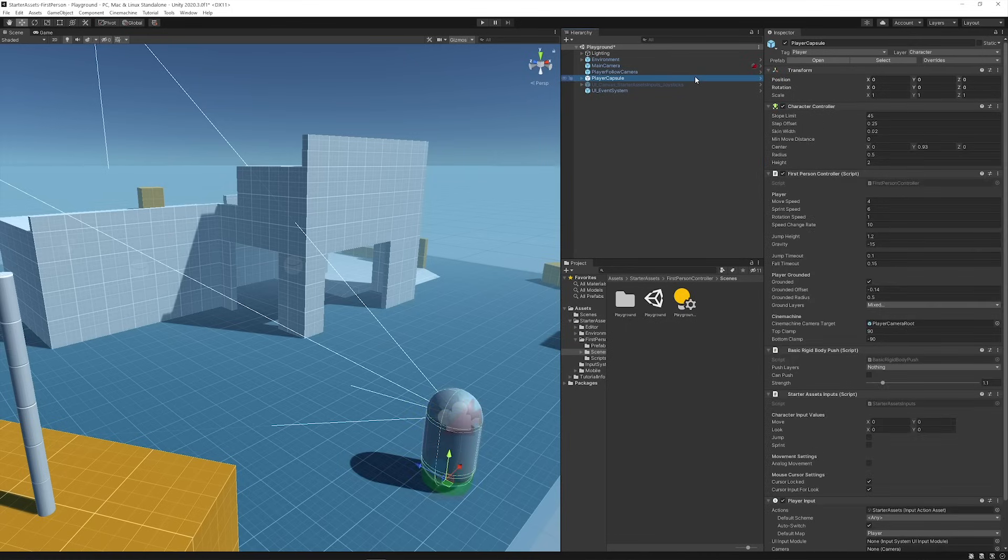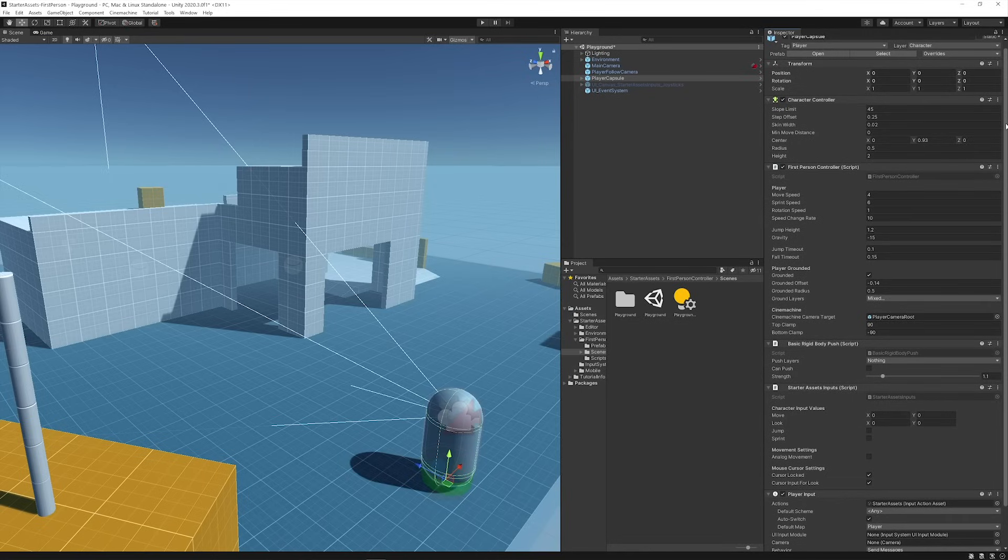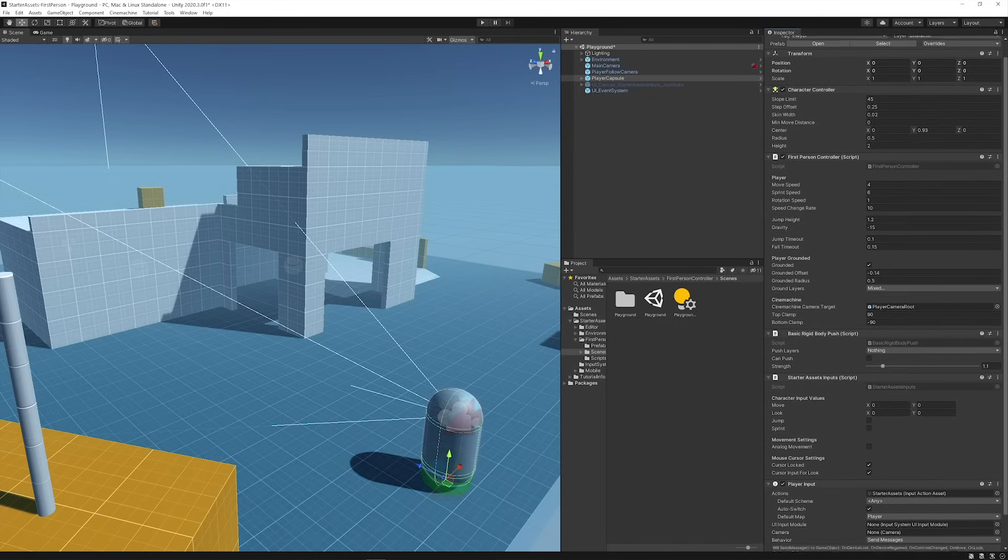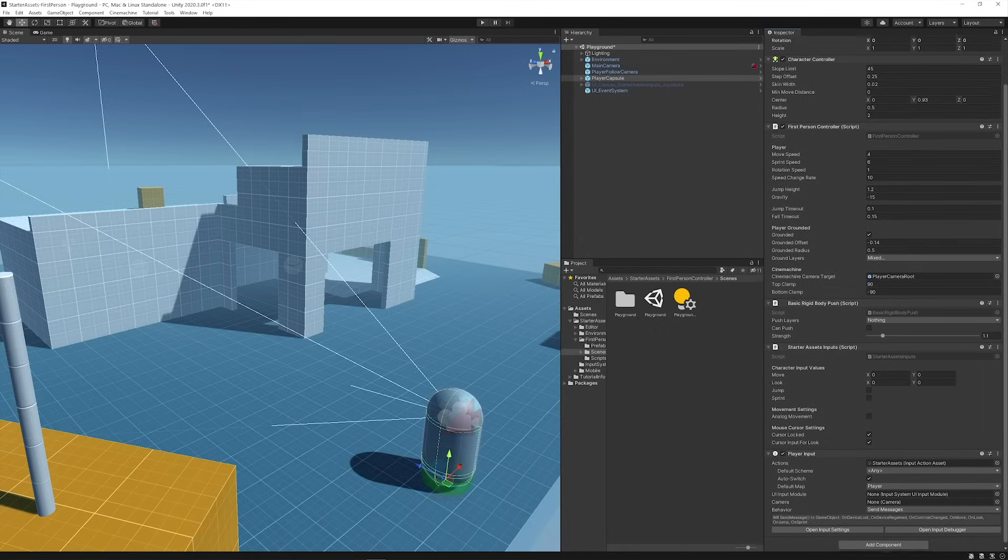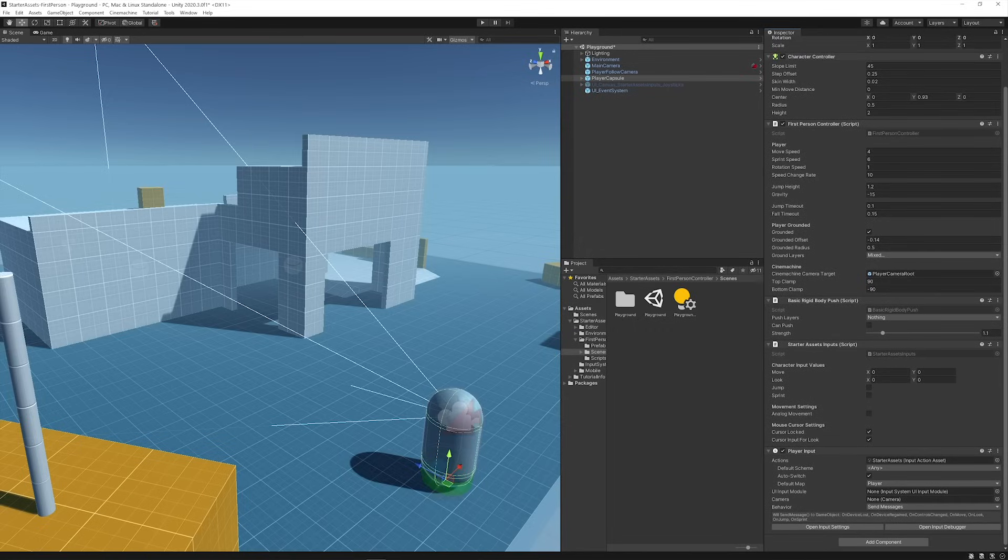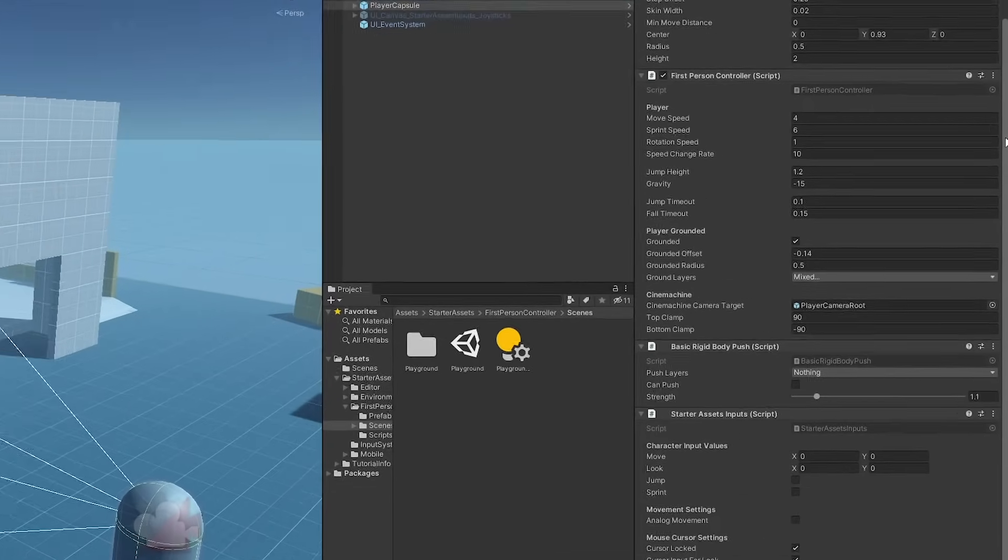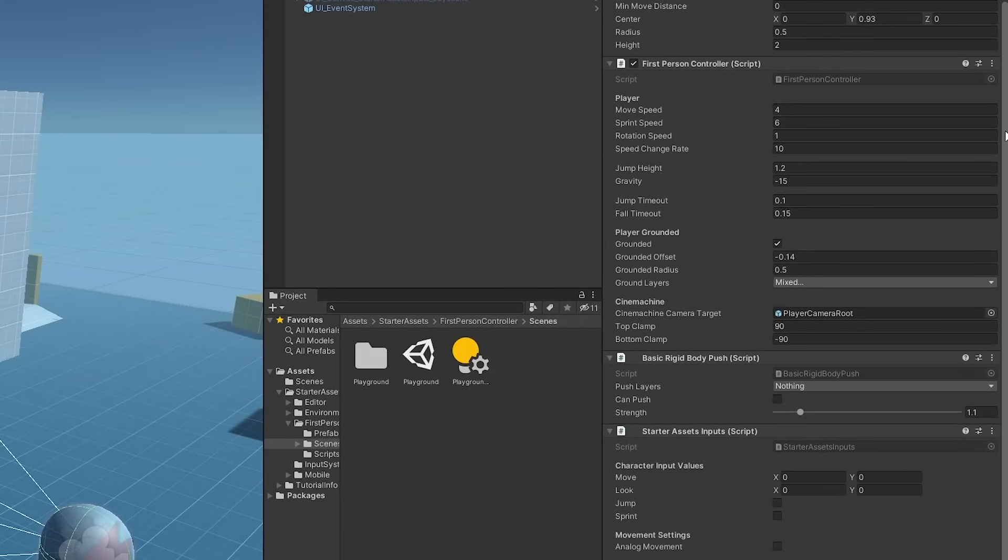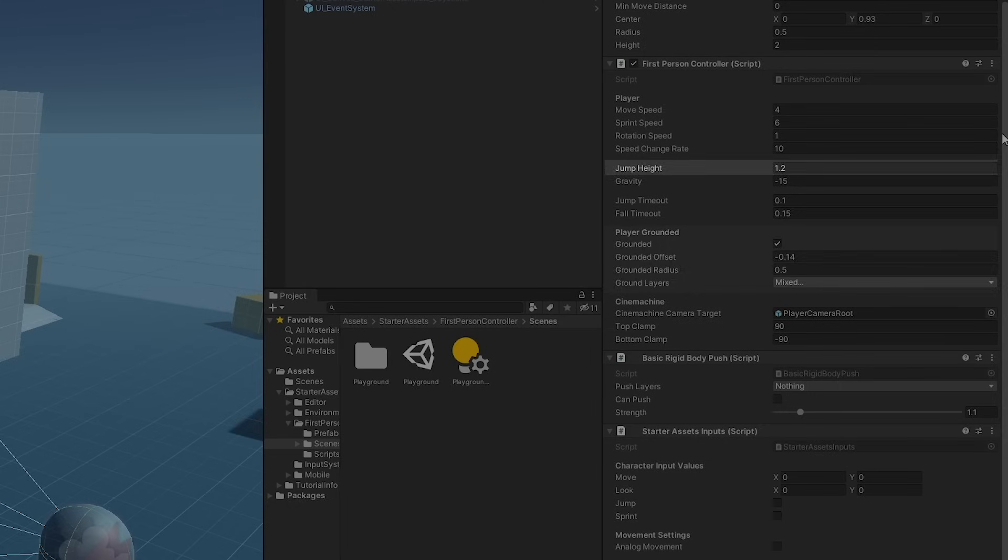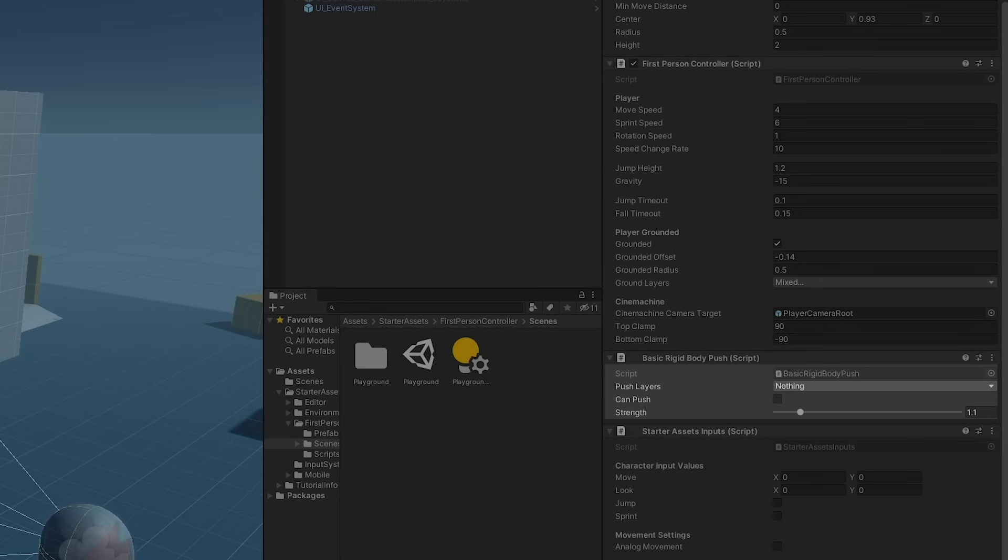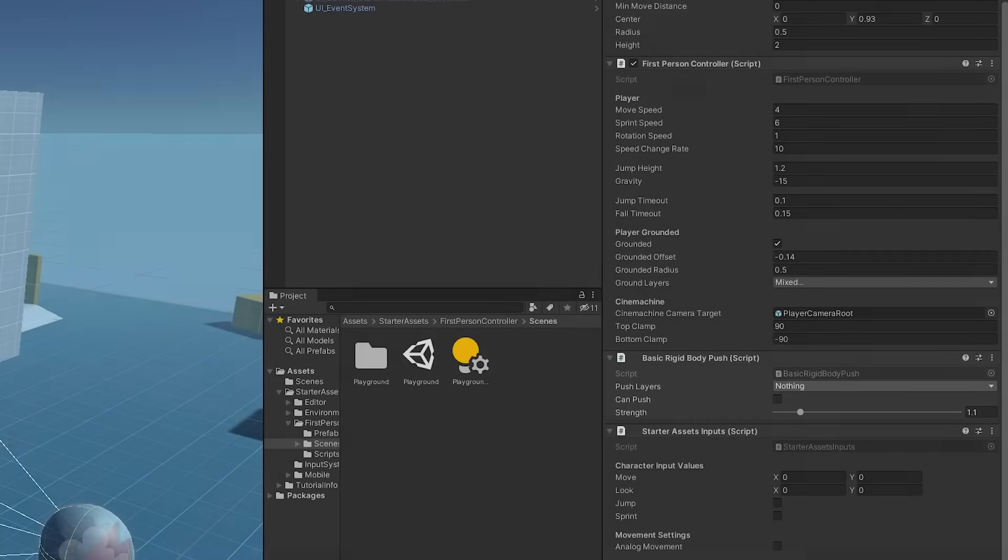Lastly, Player Capsule contains the input actions we're using with the input system, along with the First Person Controller scripts, which let you fine-tune the controller's behaviors. You can change settings like the Player's Move or Sprint Speed, Jump Height, Ground Detection, Object Push abilities, and more.